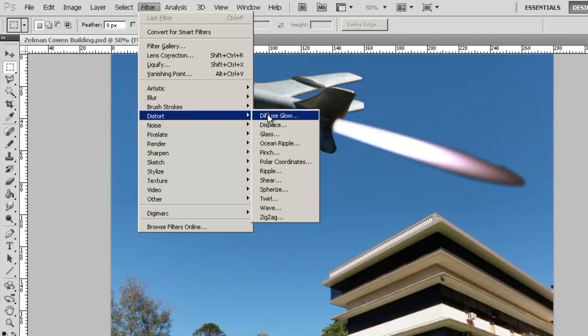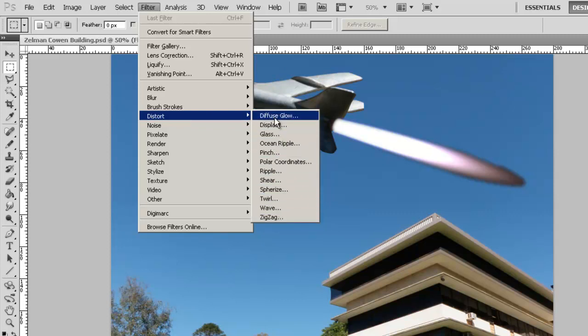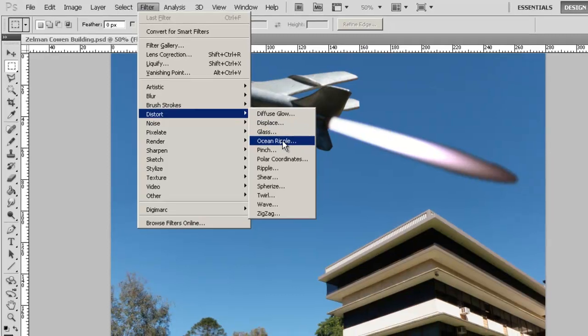You can play around with the different versions of these, but in this instance I've already looked at the ocean ripple and I think I'm going to apply that.